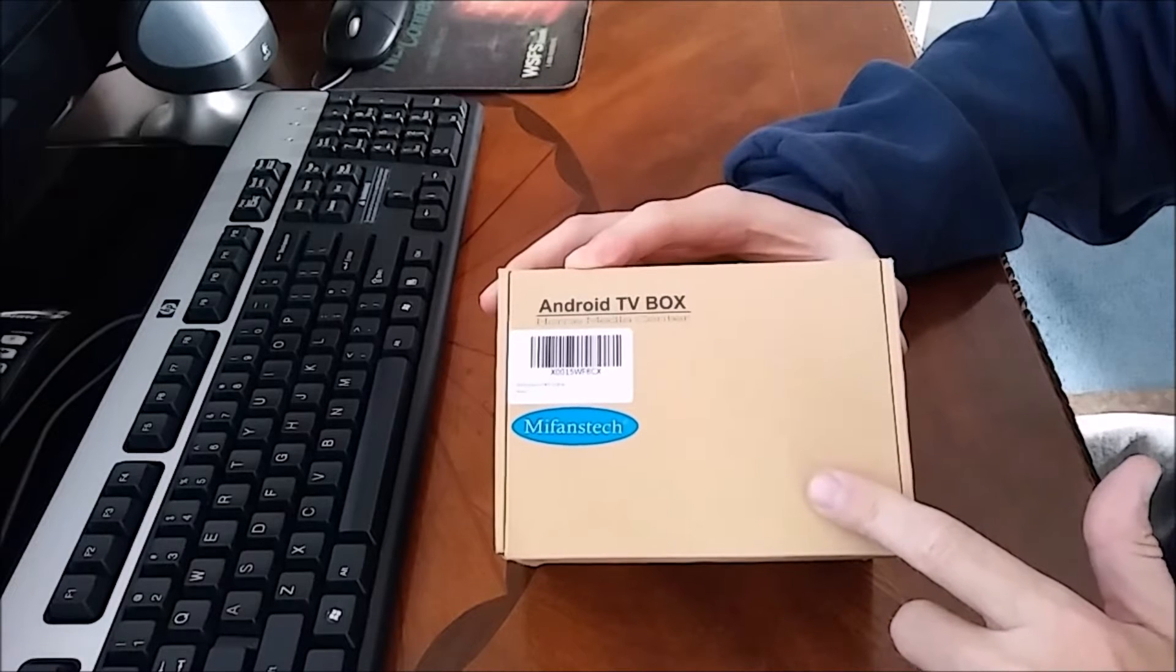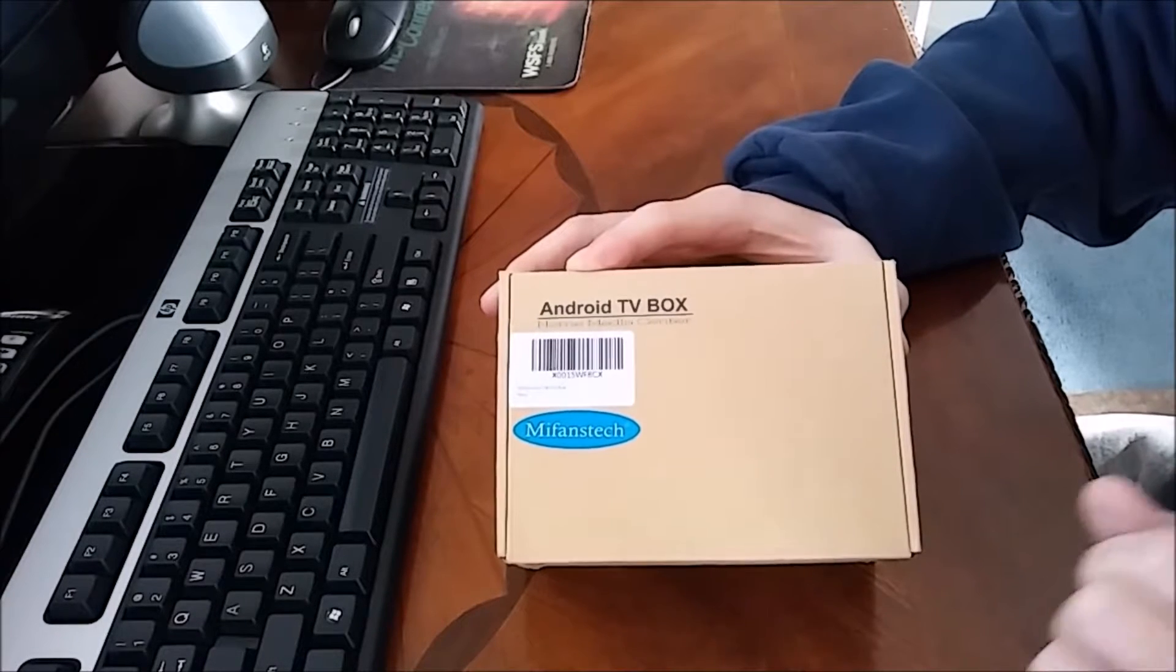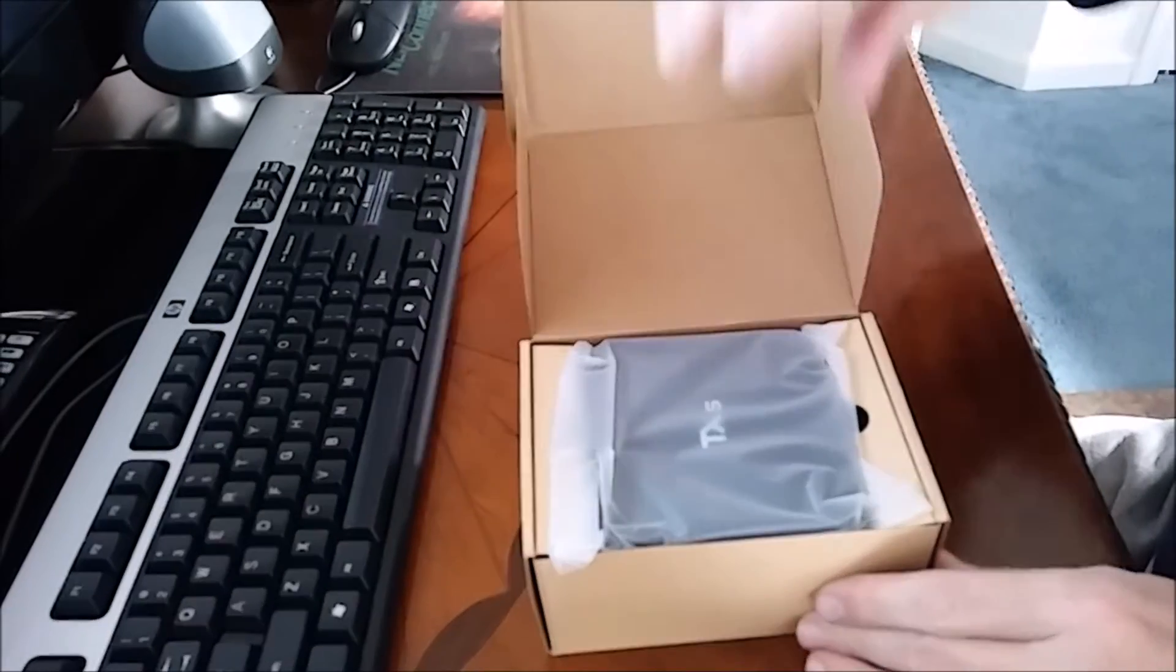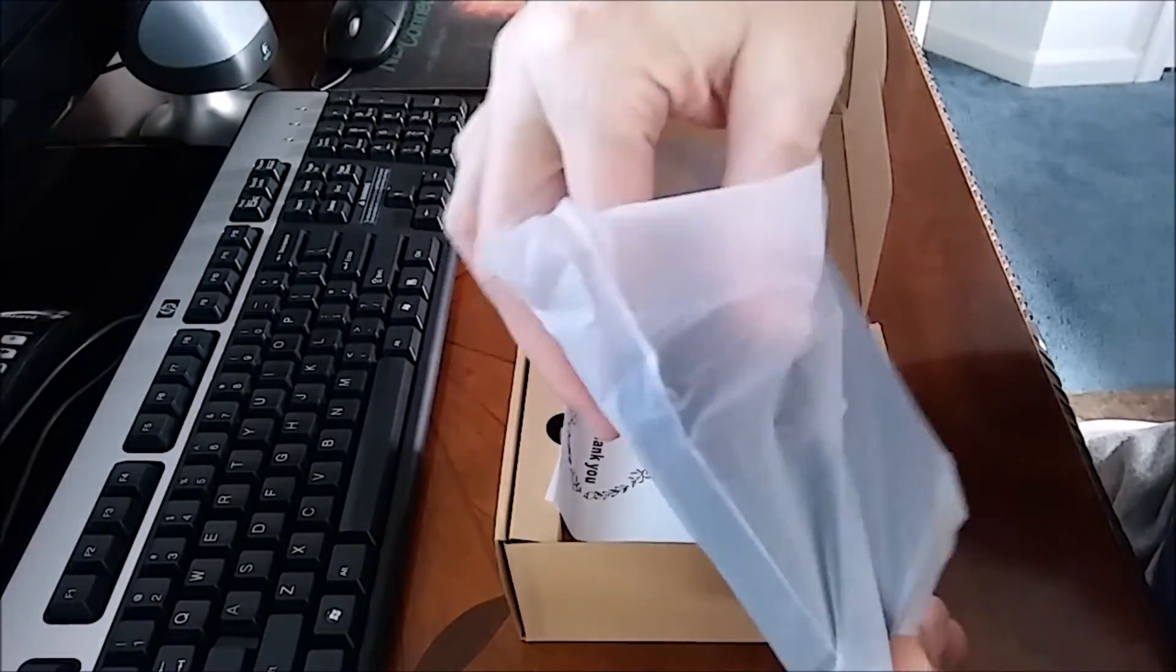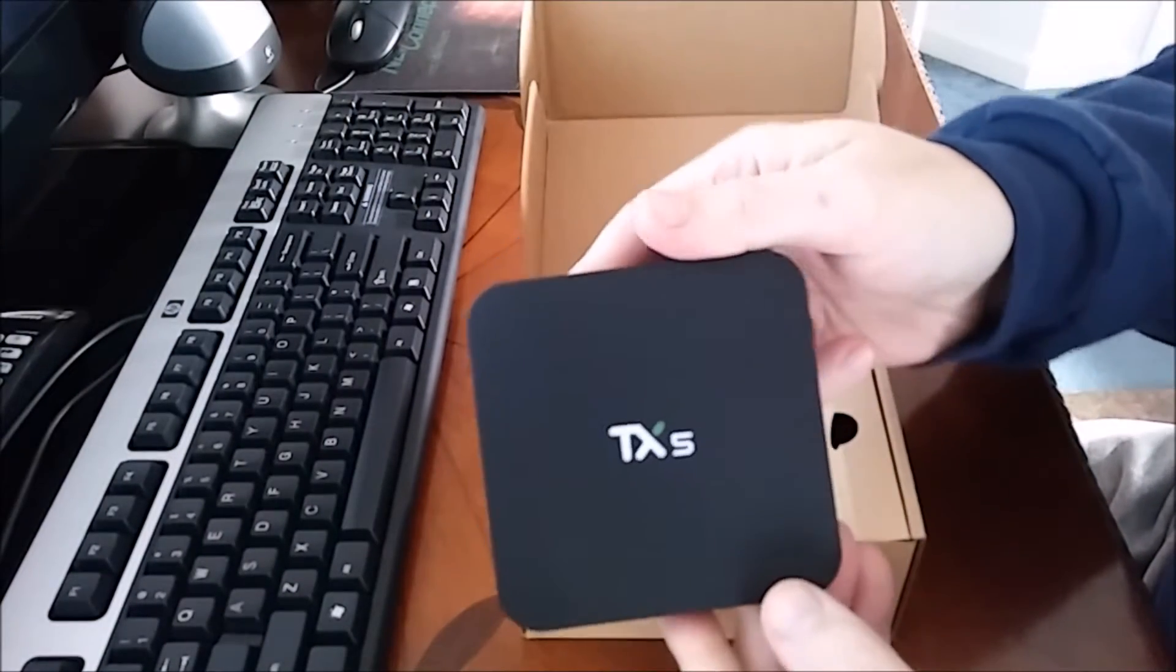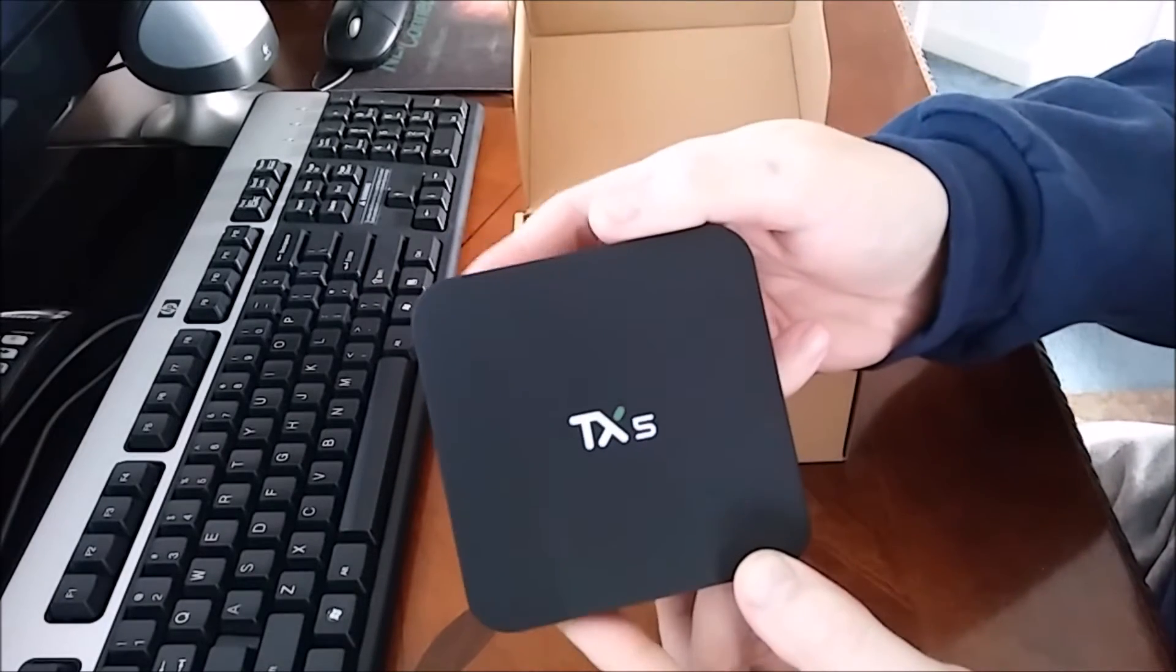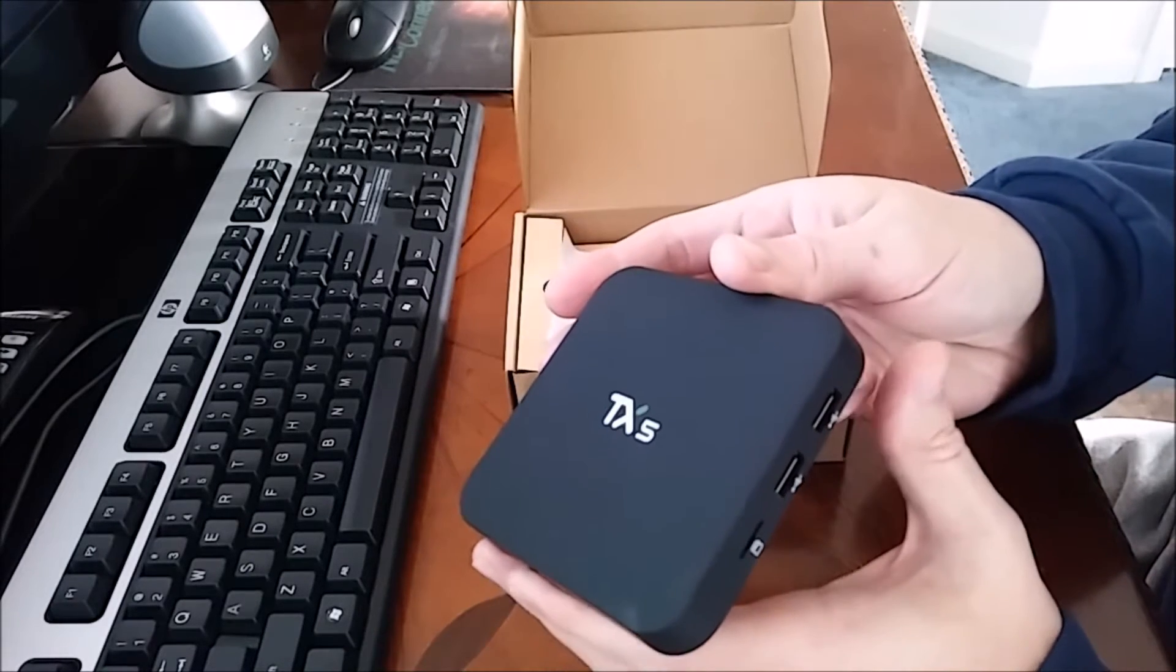It comes in a plain brown box wrapped in a plastic sleeve. As you can see, there's the TX5 Android box. It's a Pro box, it just doesn't say Pro on it. I got this off Amazon for fifty-eight dollars with shipping.